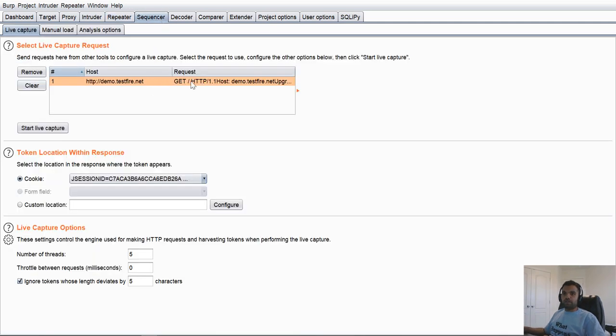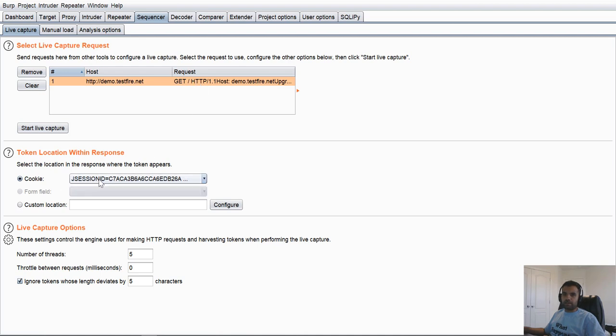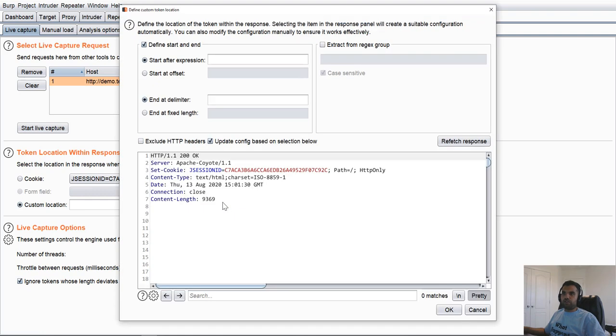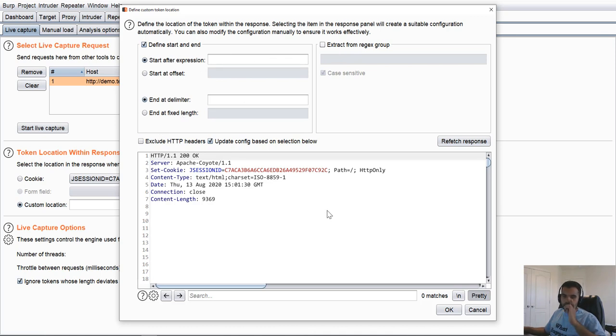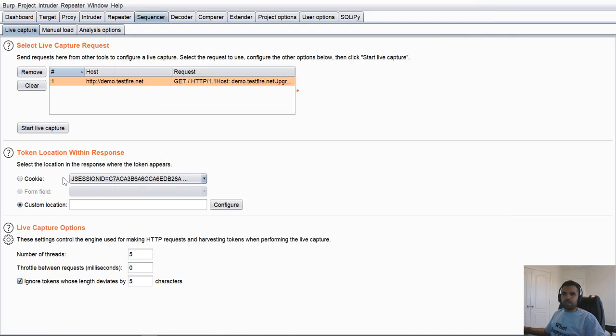So in this example, we got this request in the Sequencer here. Now we're going to select which cookie we want to analyze. For example, if this doesn't pop up by default, then you can also configure. You can go here. You can use regex. You can also have from the start, end and delimiter like we used to do for the intruder. By default, Sequencer is able to figure out which cookie we want to analyze if you send the right request.